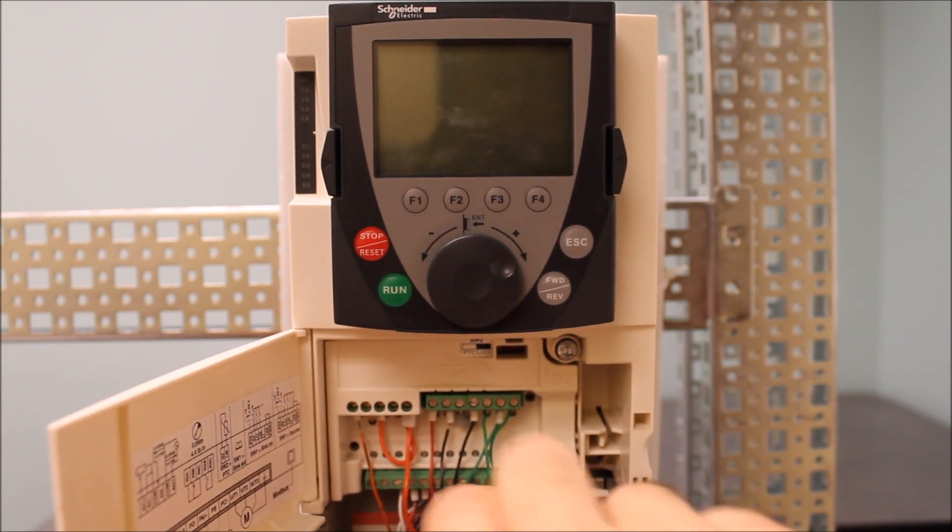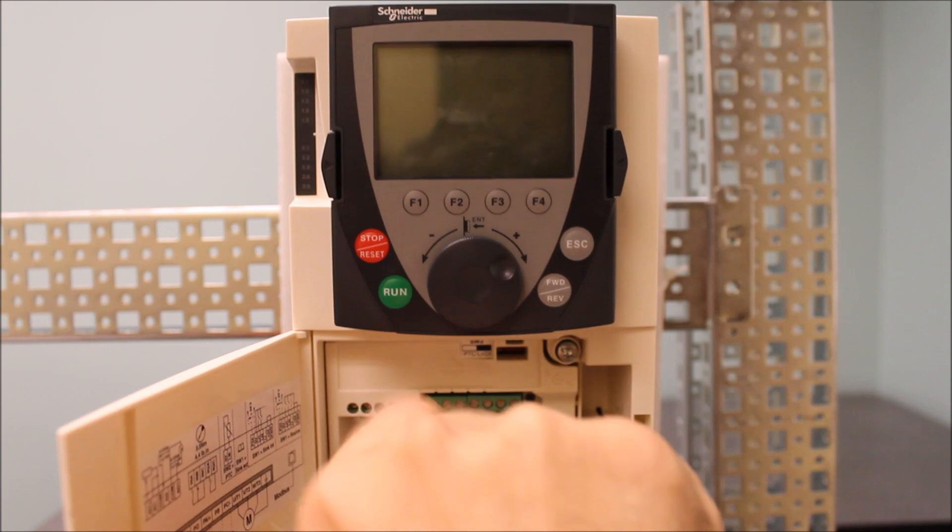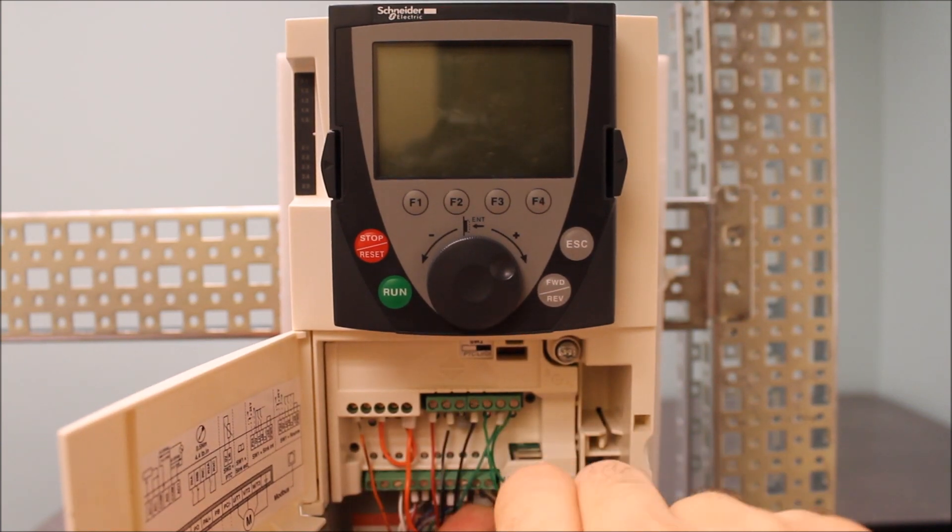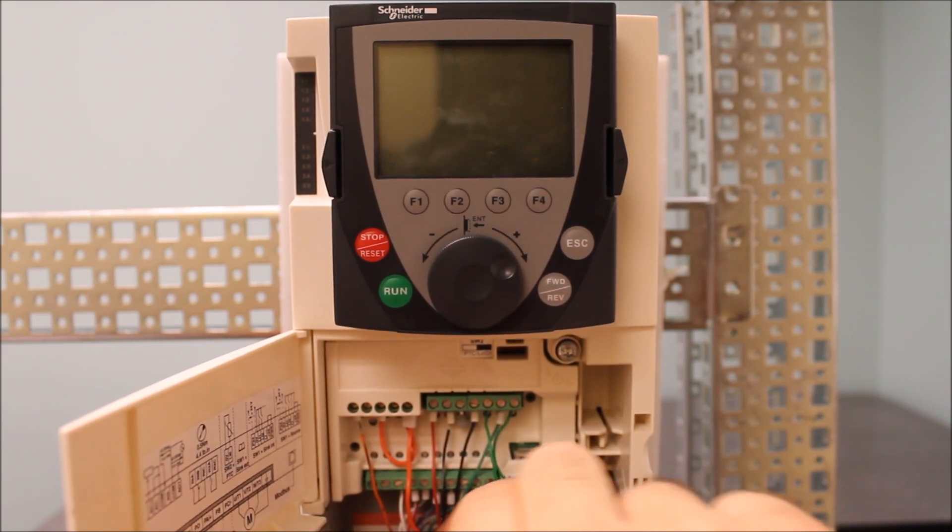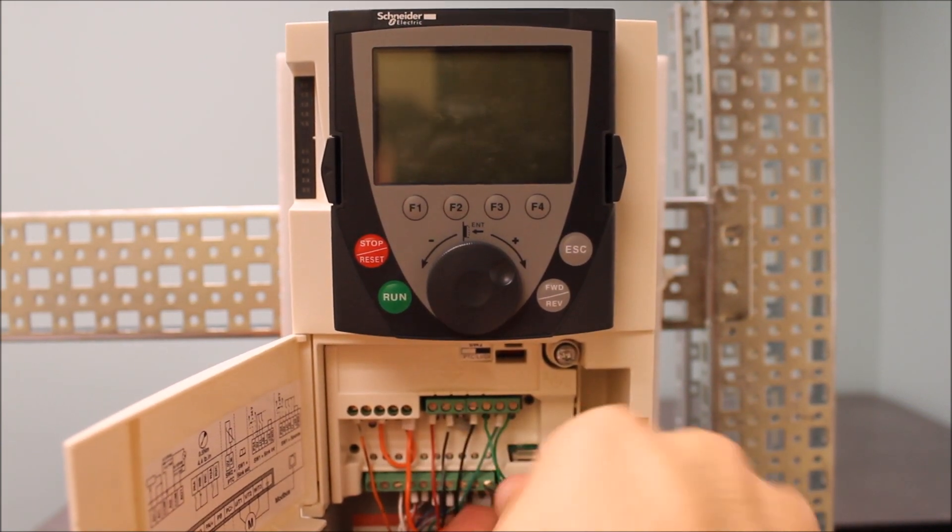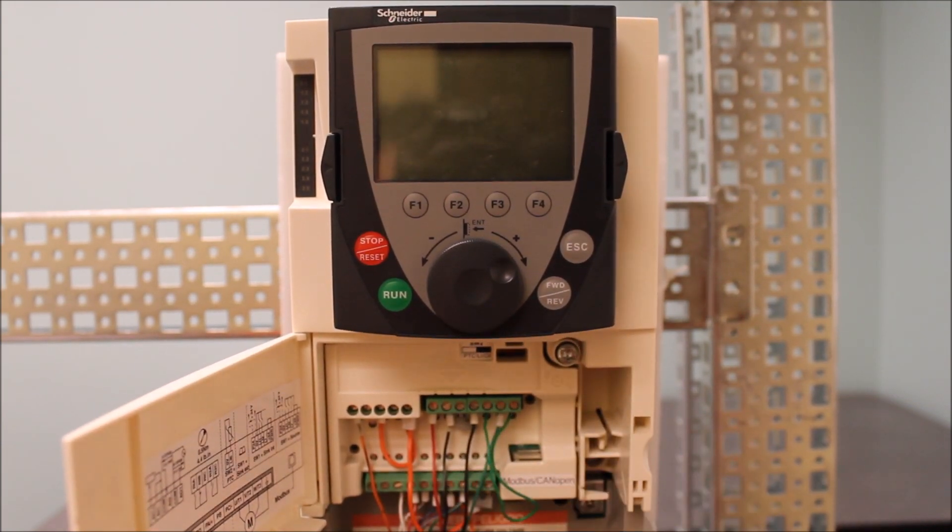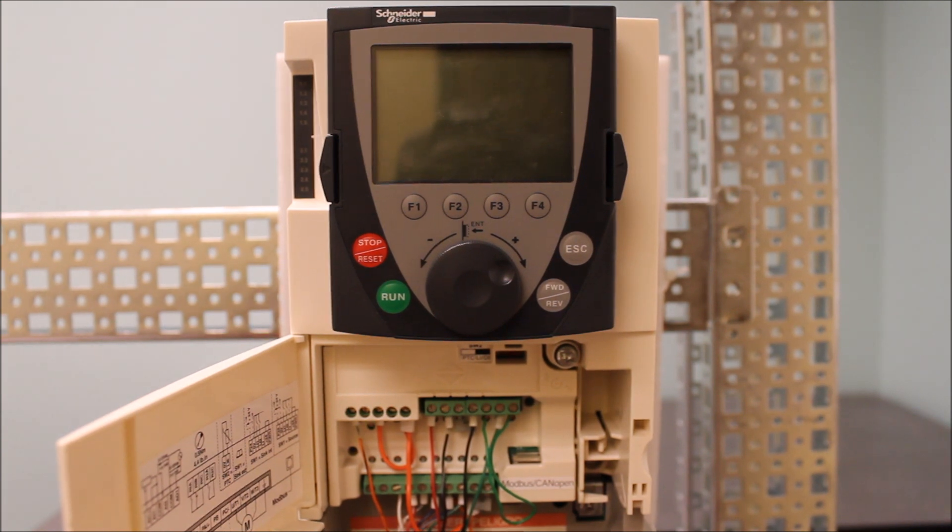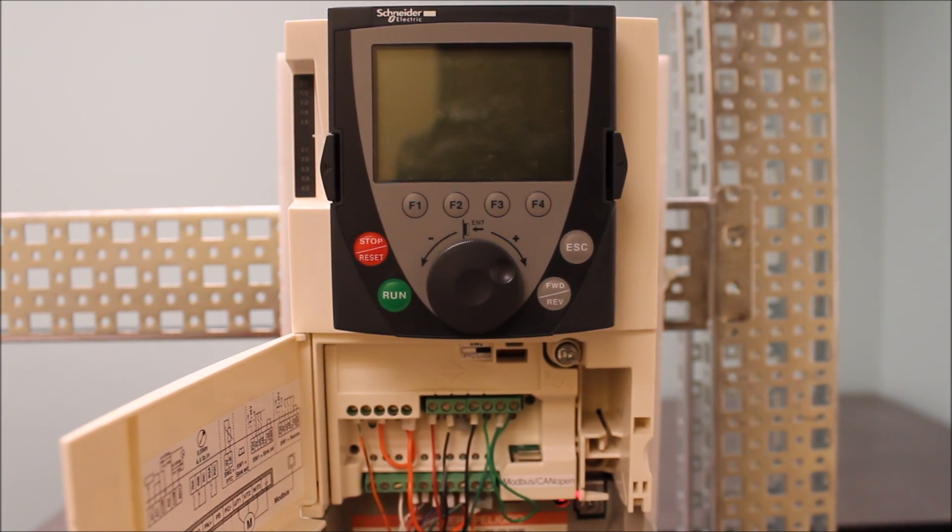Make sure everything is nice and tight. We don't have any loose connections here. That can happen, definitely. All right, so we'll put that jumper back up. Now go ahead and power it up.